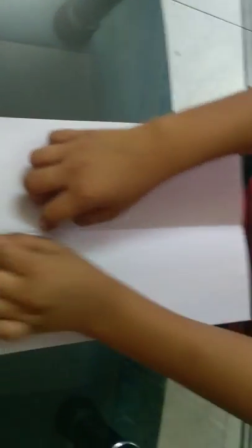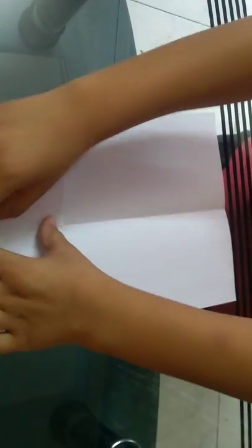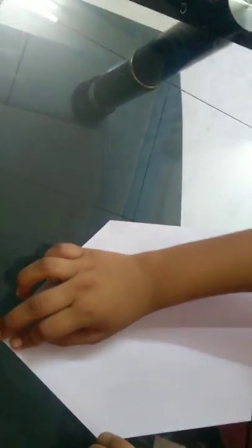Then fold like this. Then same on the opposite side. Then fold it like this.